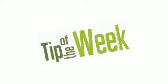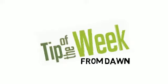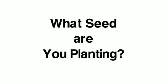Hello again and welcome to the tip of the week. This week, what seed are you planting?